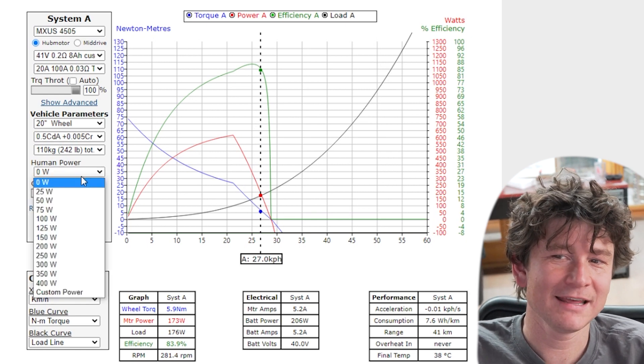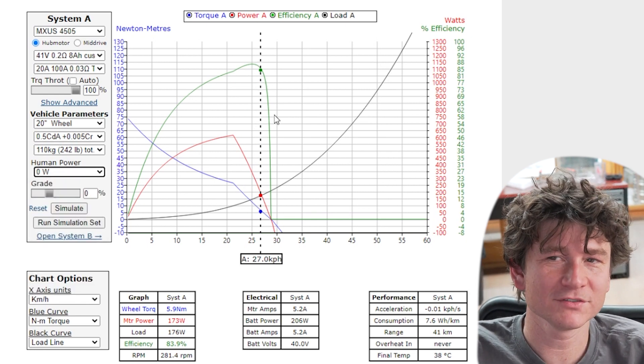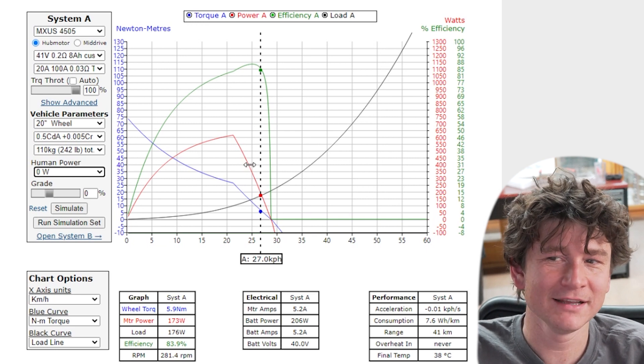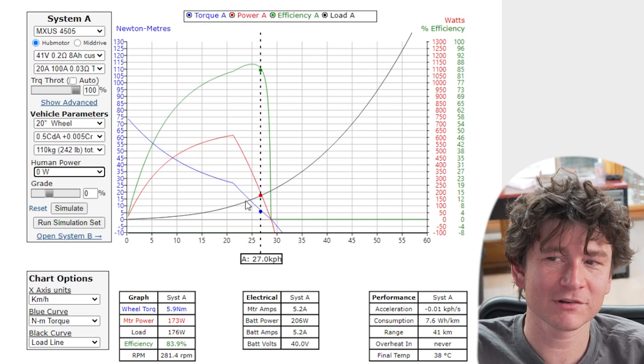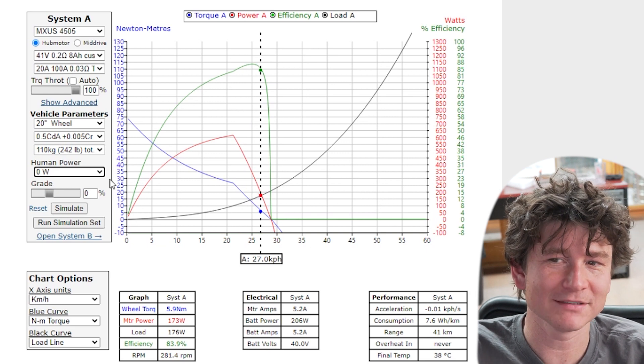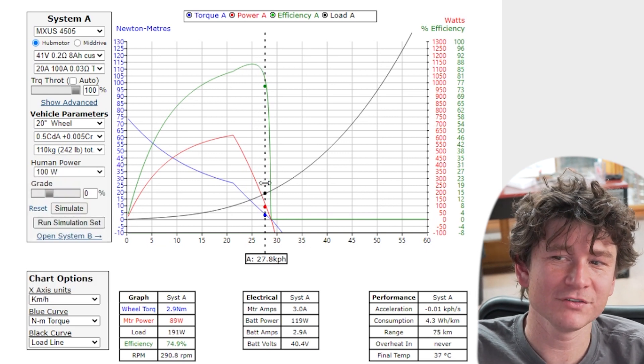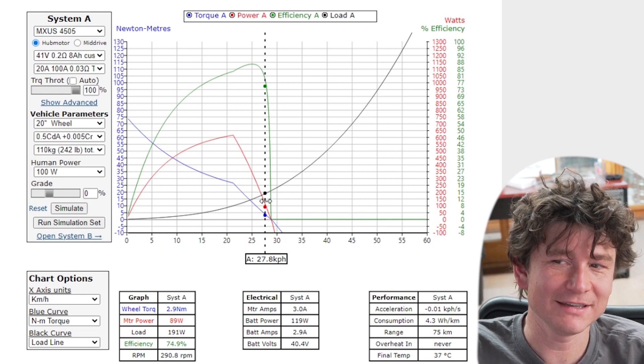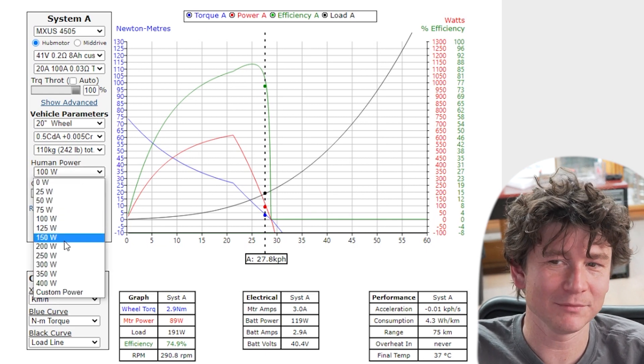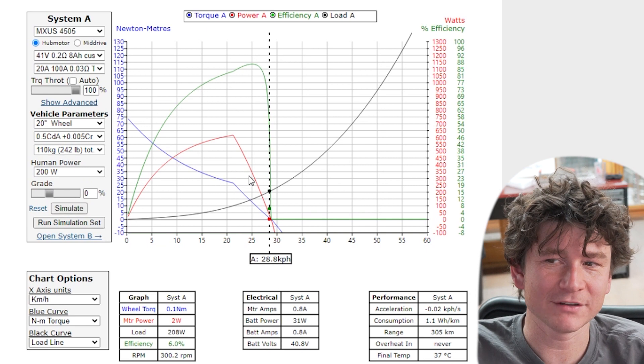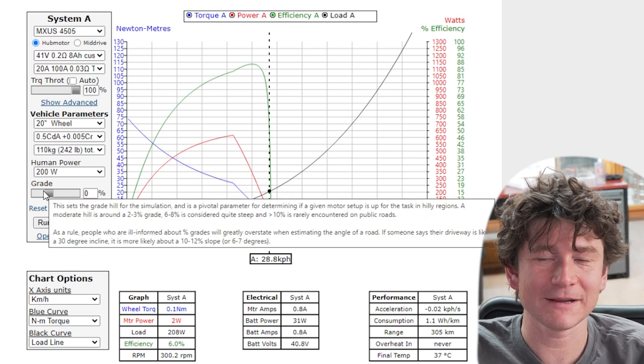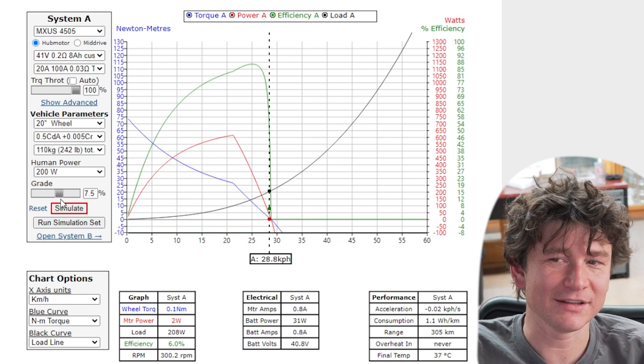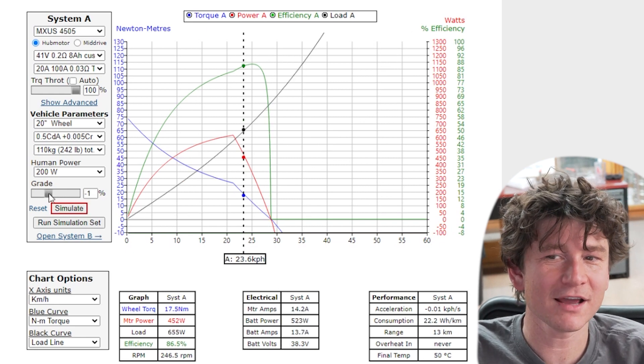If you ever set this to zero watts you'll see that the cursor position for the predicted steady state speed is always right where the motor power crosses the load power of the bicycle. As soon as you add human power you'll see that the cursor moves to the right so that the difference of the motor power and the load power is equal to the human power. So move that to 200 watts and it'll shift further to the right.